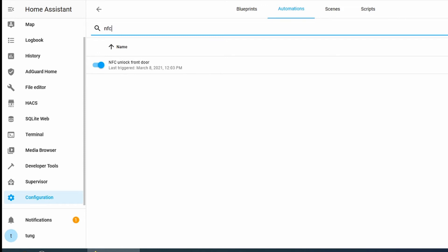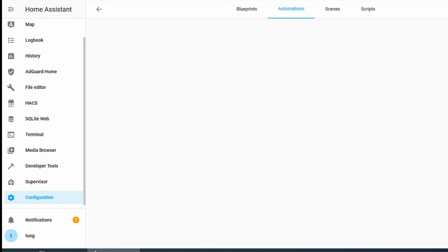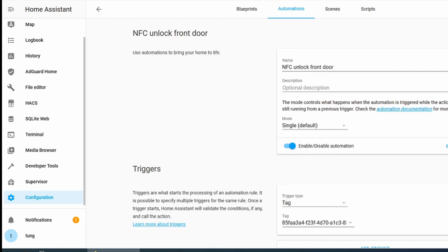I'm not going to do it because I did it already but here you can see what I did. In the name, you can name it whatever you want. I named it NFC Unlock Front Door.